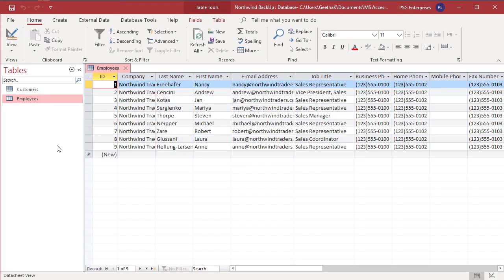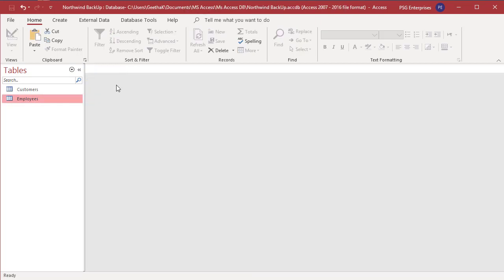You can also append data to an existing table. The destination table must contain the same fields as the table you are copying from. We have already copied the customers table with no data, so now let us add records to the table.